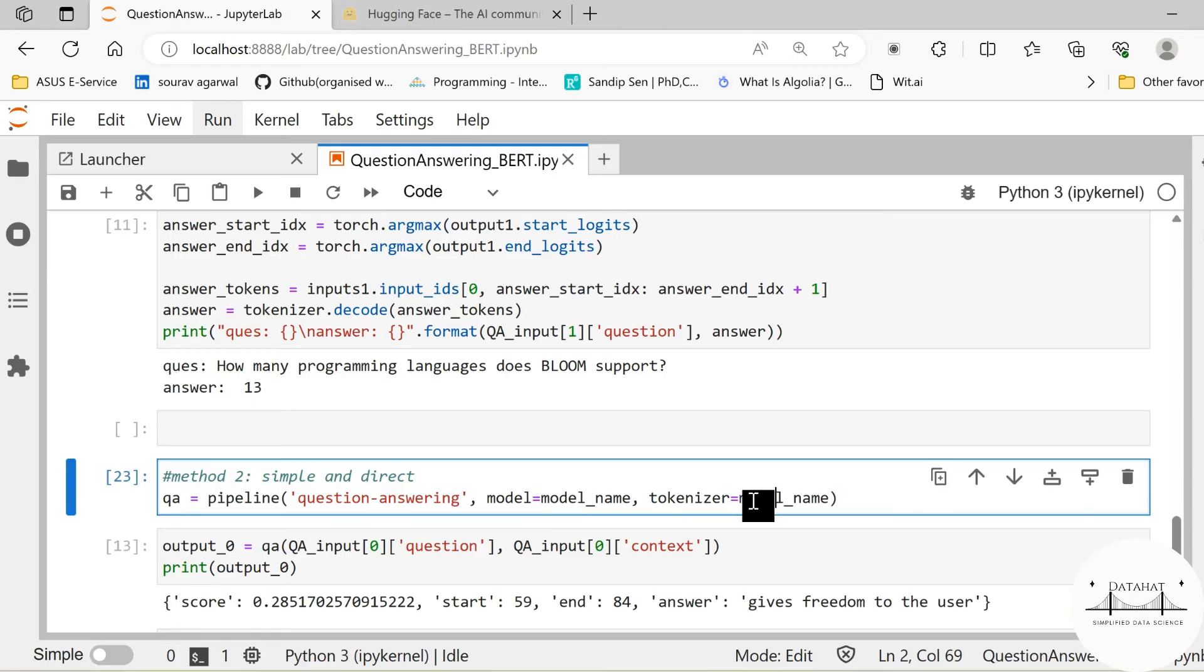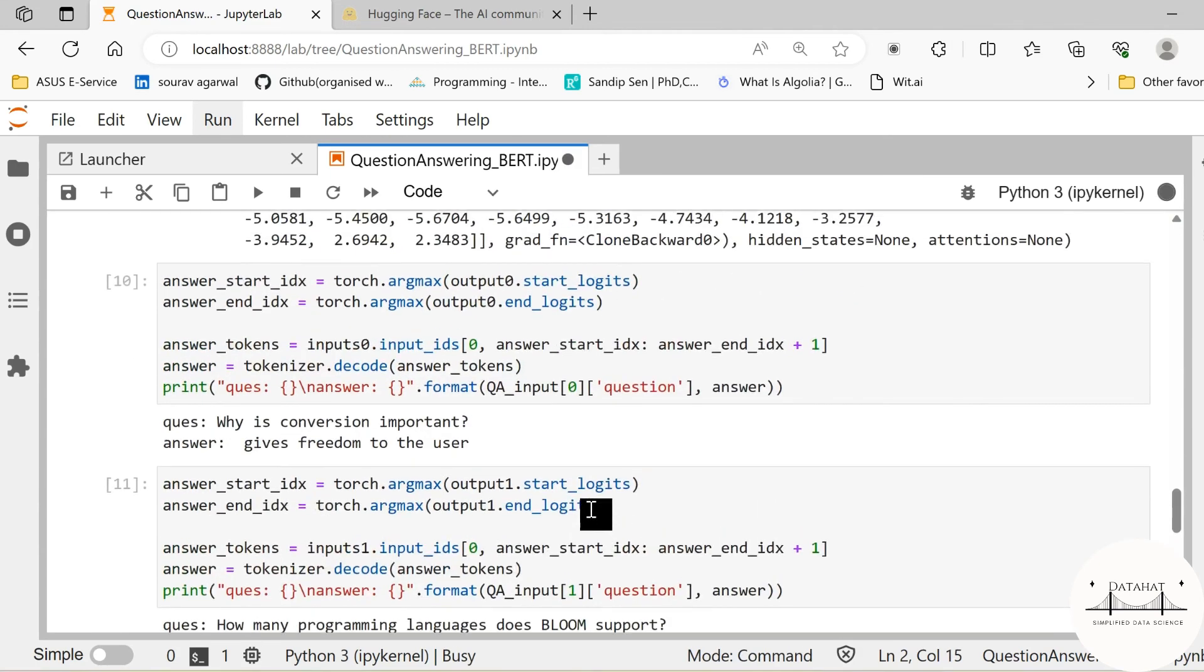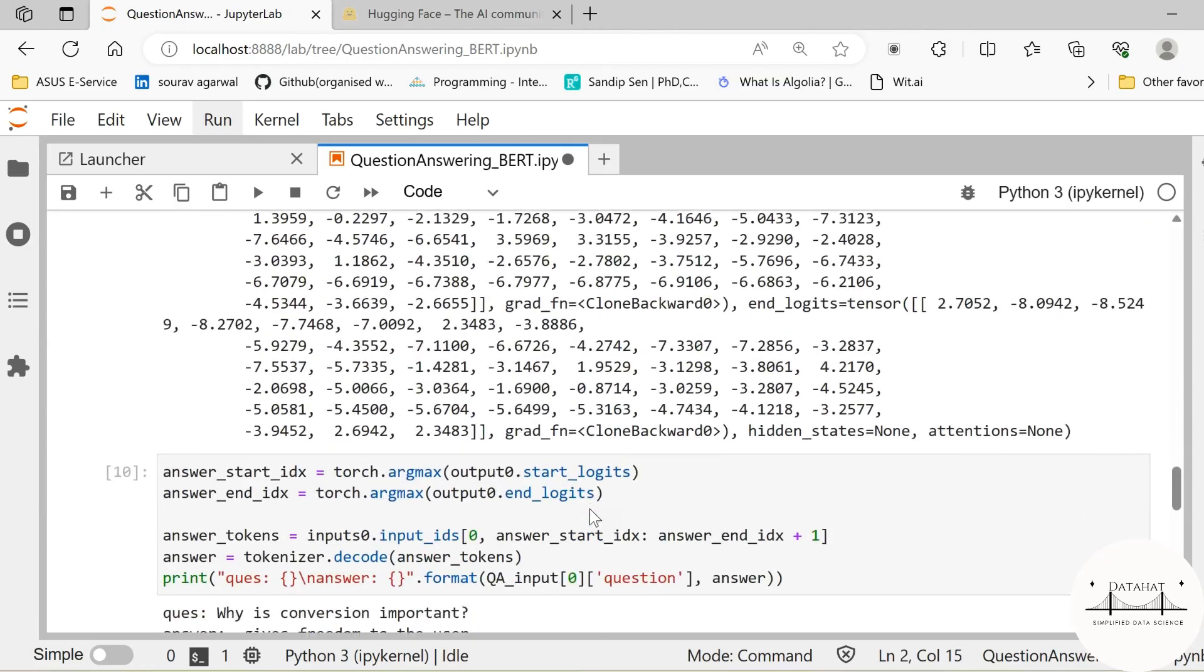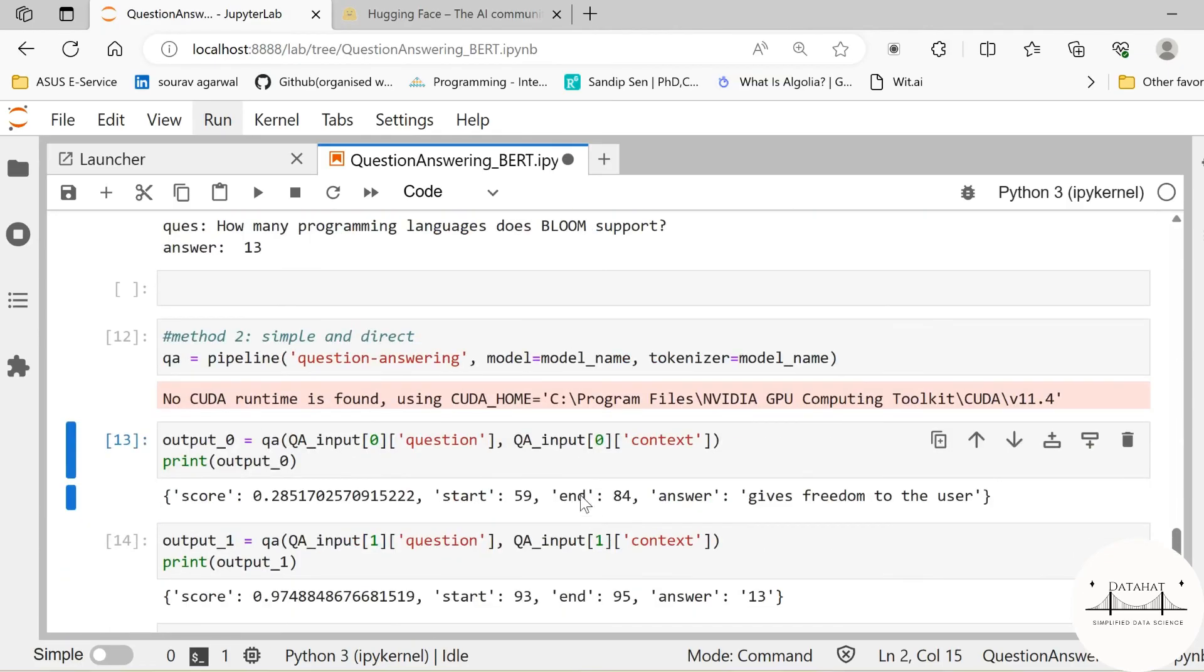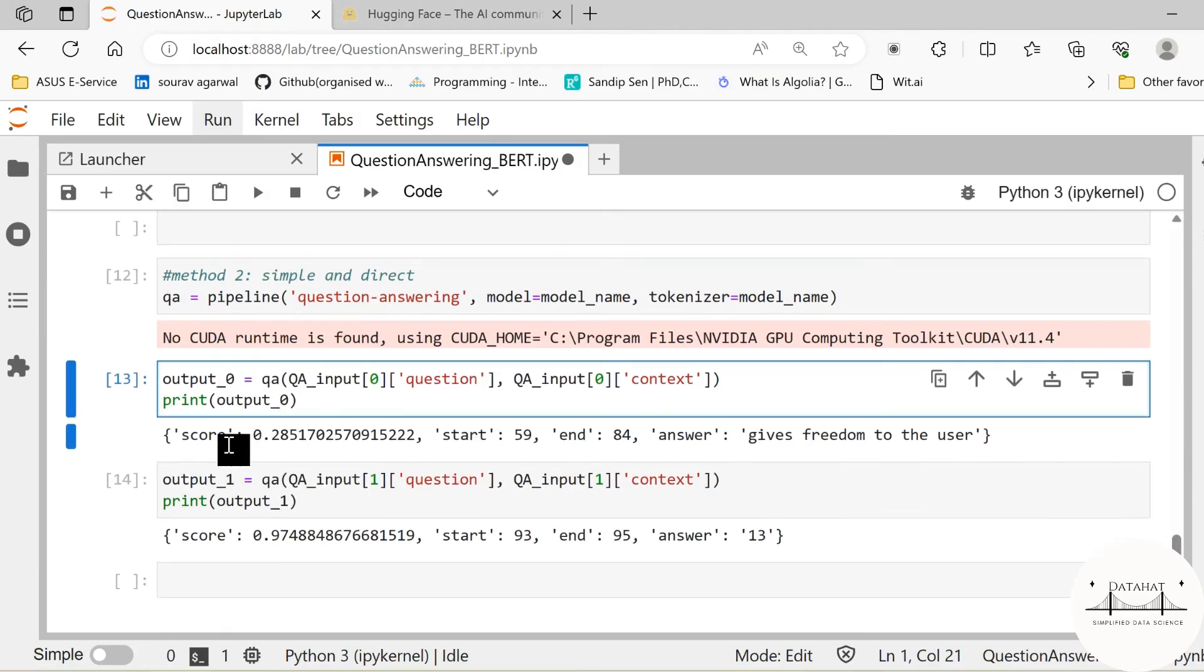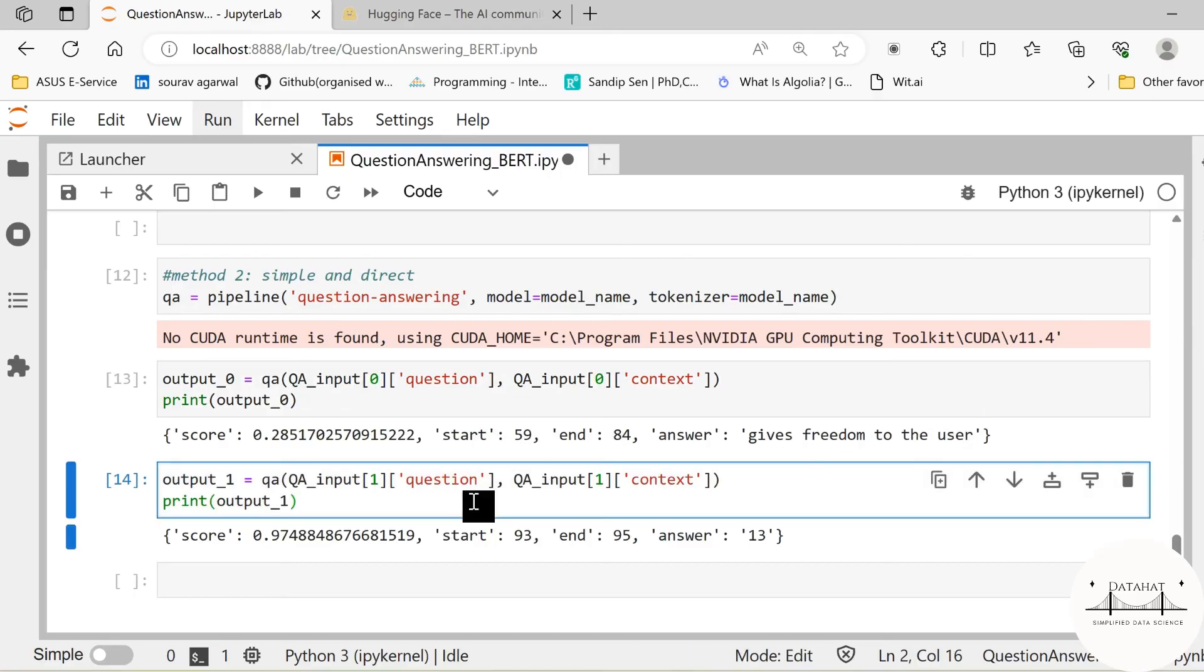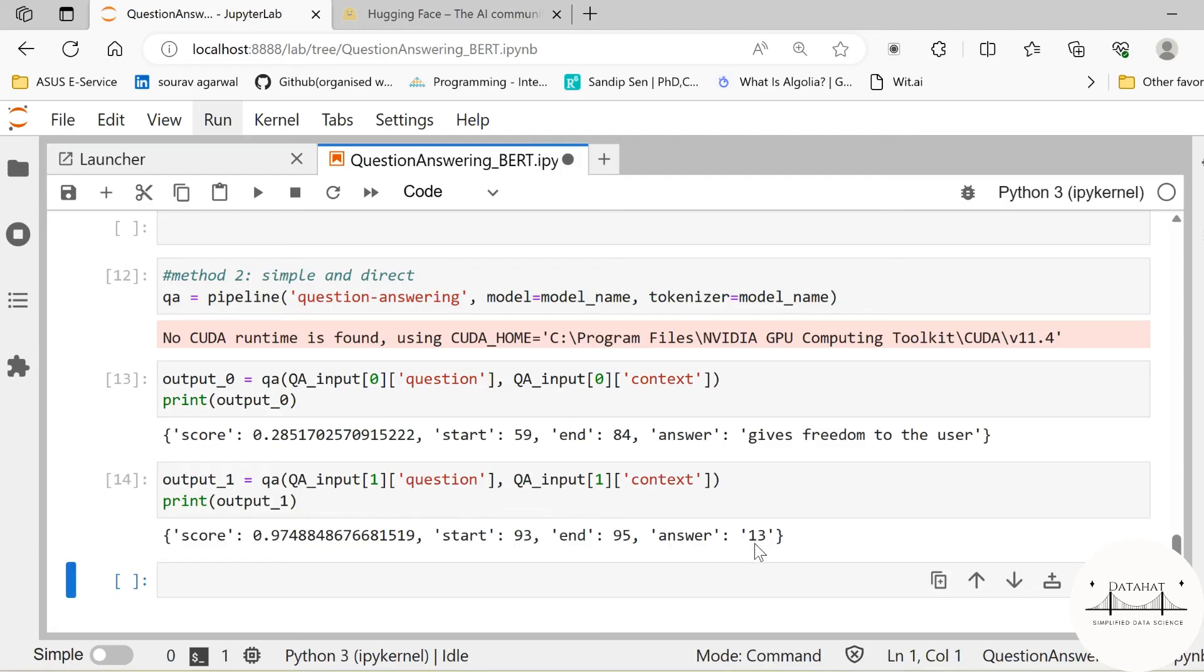There is one limitation with these pipelines: currently not all pre-trained models have been designed to suit the pipeline architecture. There is a certain limitation in terms of which pre-trained models can currently be used by the pipeline, so make sure of that. That is one of the major limitations. Our current model, Deepset RoBERTa SQuAD 2, is compatible with the pipeline and we are able to use it easily. Next we generate the output correspondingly and we get the score, start and end logits, and the corresponding answer. Similarly for the other question, we get our desired answer as 13.